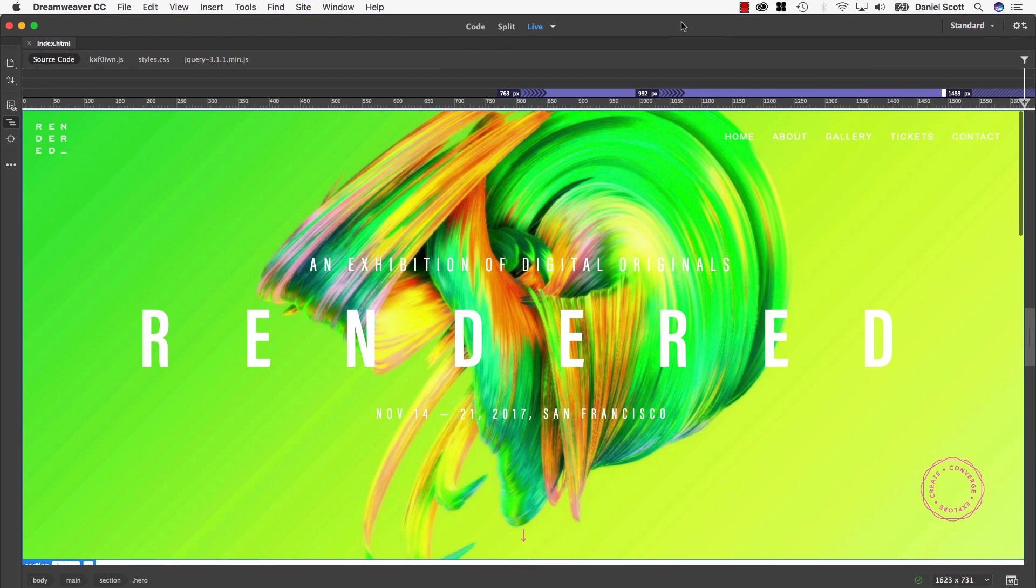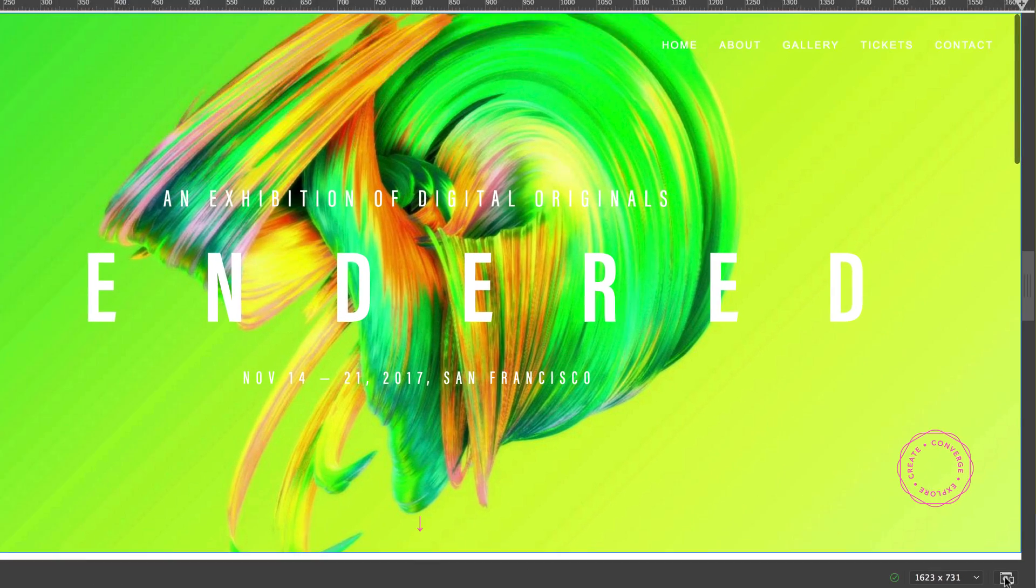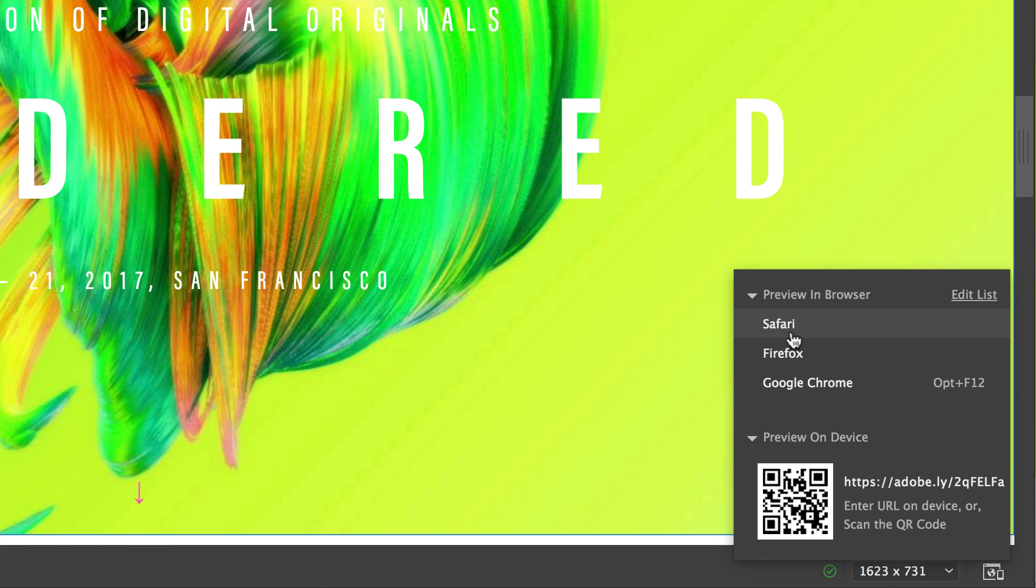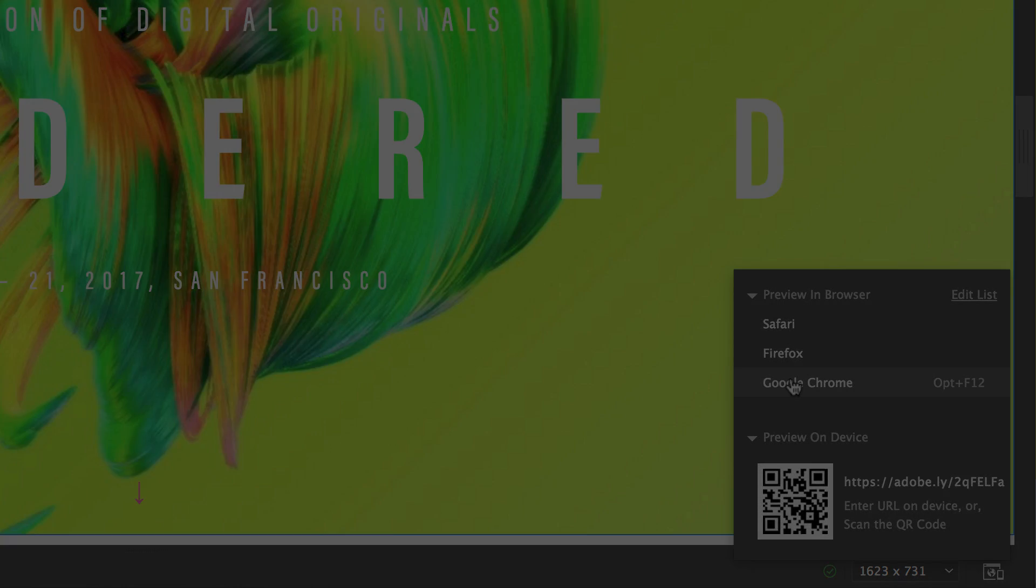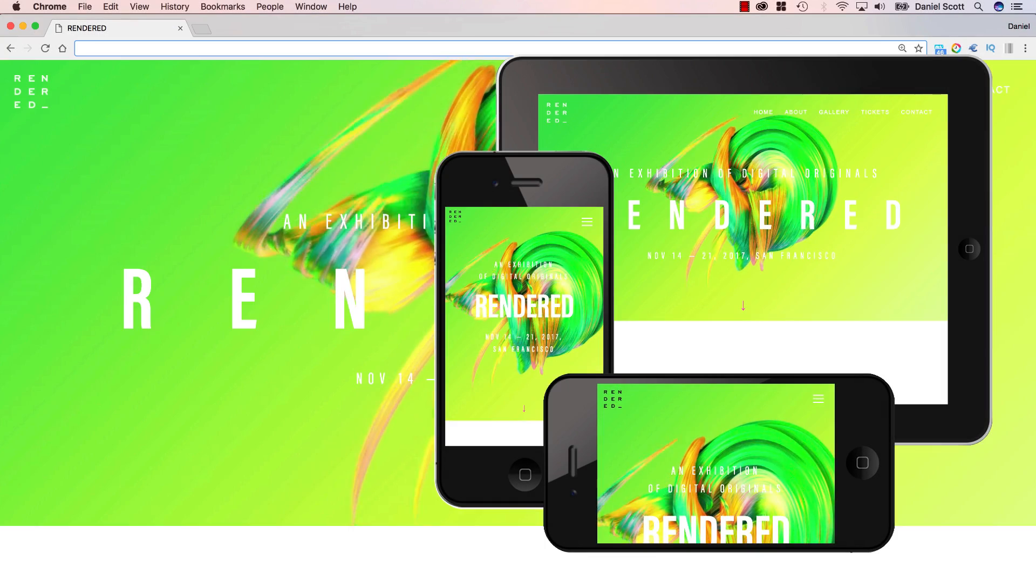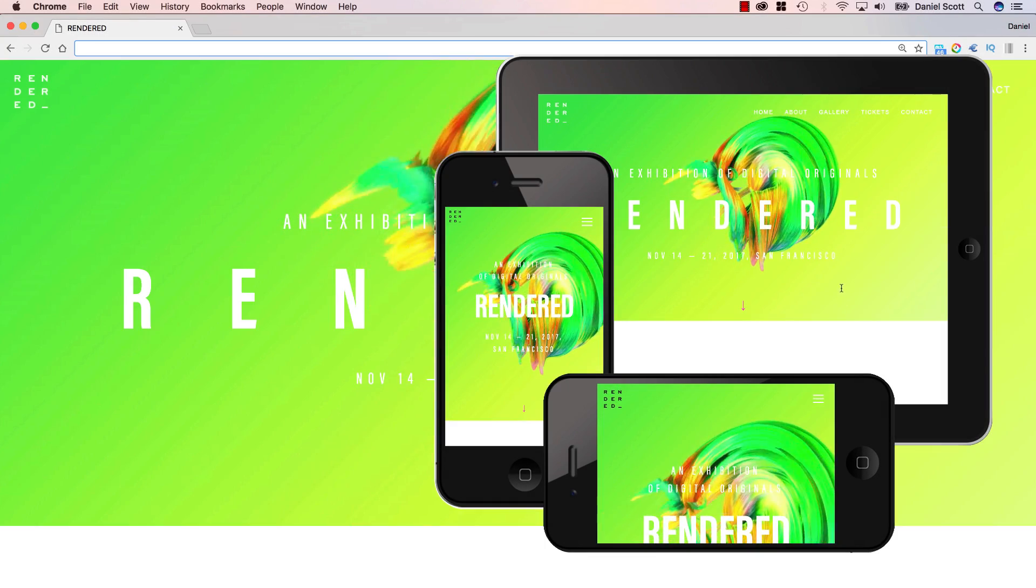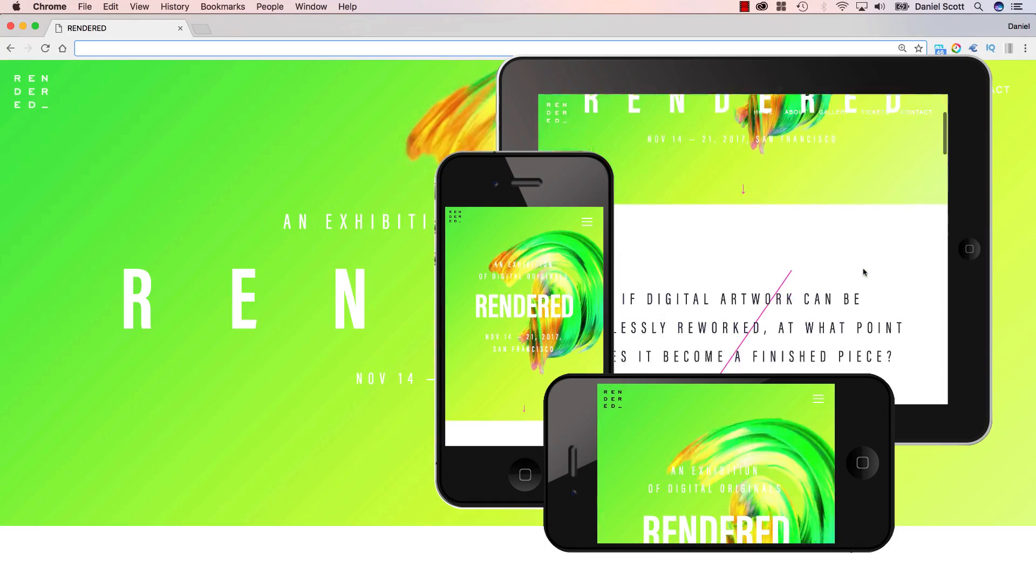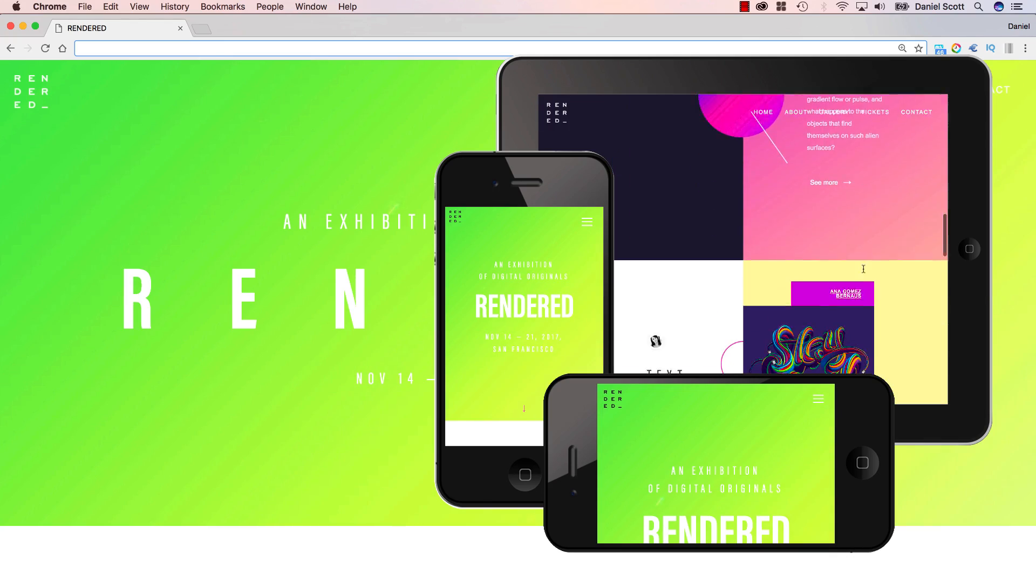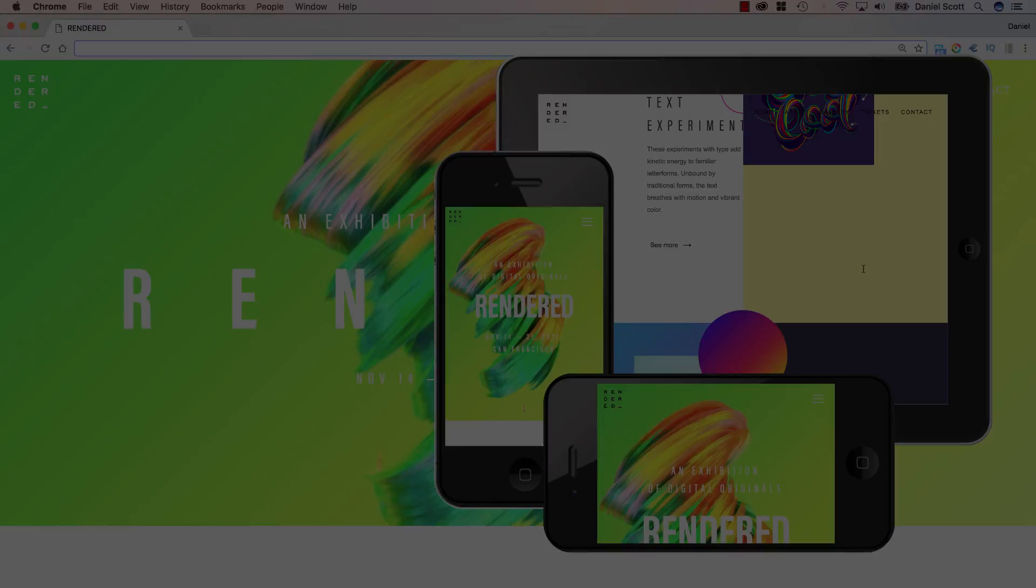So at the moment we're previewing it within Dreamweaver within live view, which is great. But if you want to work within a browser, you can use the Real-Time Browser Preview by clicking this icon in the bottom right here. It allows me to preview my responsive media queries live in a browser or on any of my devices, so I can see and interact with them in real time. Now there is another tutorial on setting up Real-Time Browser Preview so go and check that out.